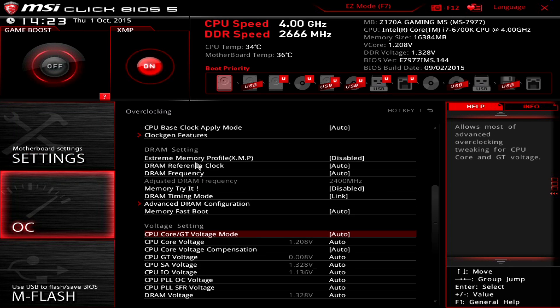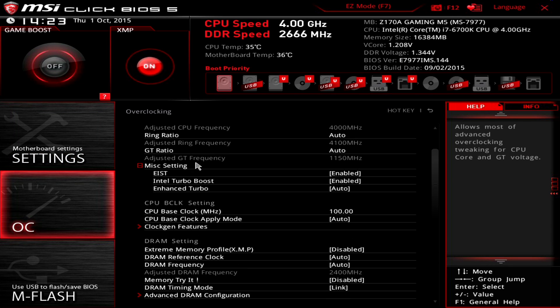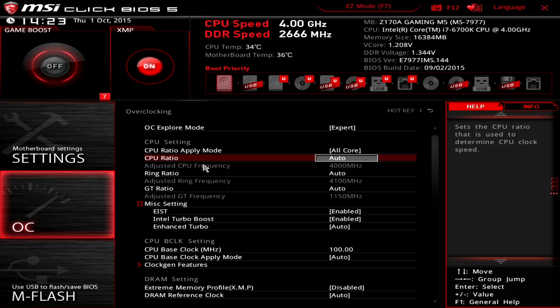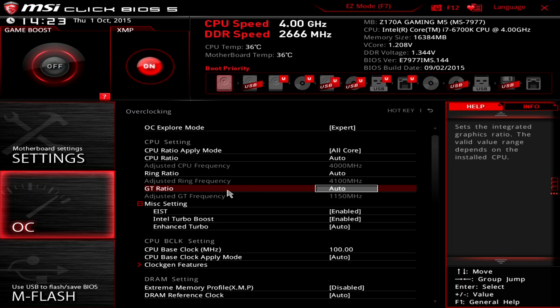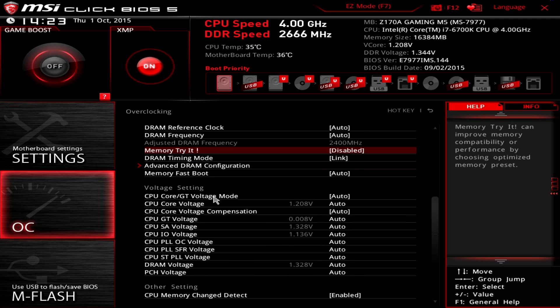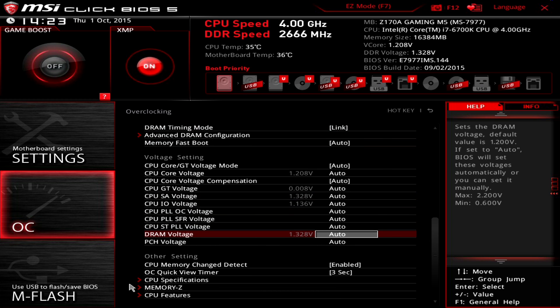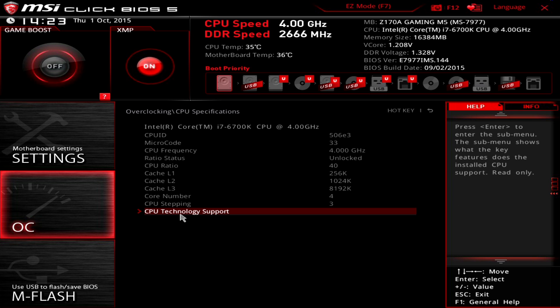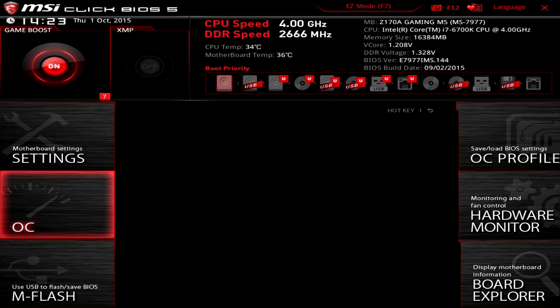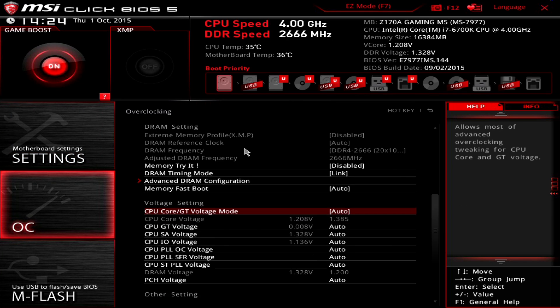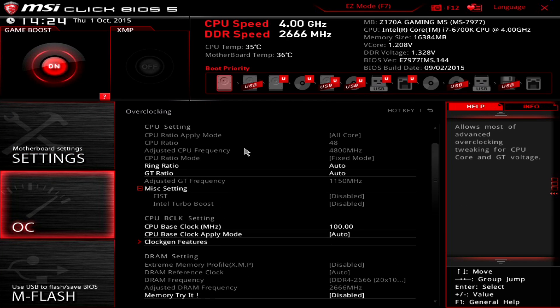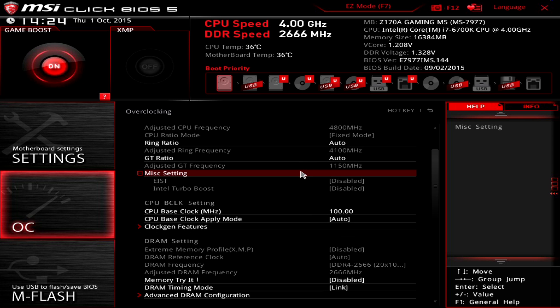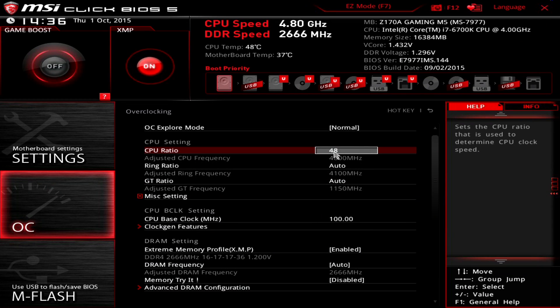MSI also provides a game boost button in Windows which will automatically overclock your processor depending on the type. A 6700K will have a slight overclock advantage over a 6600K. It is also worth remembering that there is a hardware dial on the gaming M7, but you can actually access most of this functionality within the M5's BIOS and from within Windows too, which we'll discuss in a moment. Game boost is great for novice overclockers, but power users are probably better served adjusting the frequencies themselves. You do of course want to keep an eye on your vcore and temperatures.